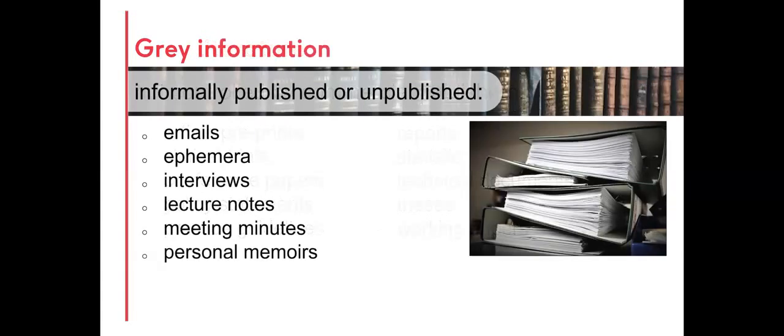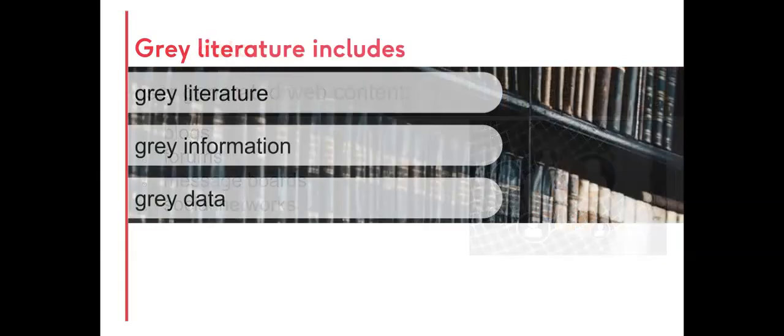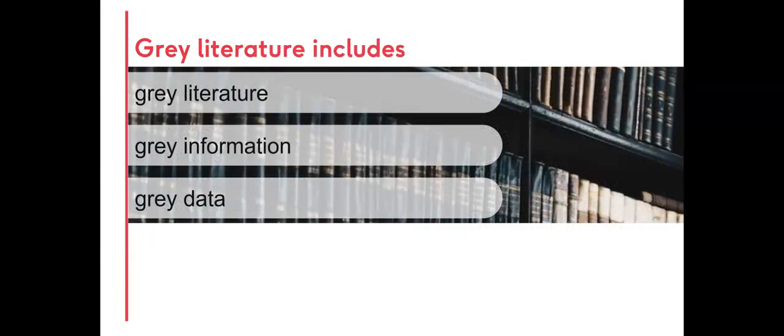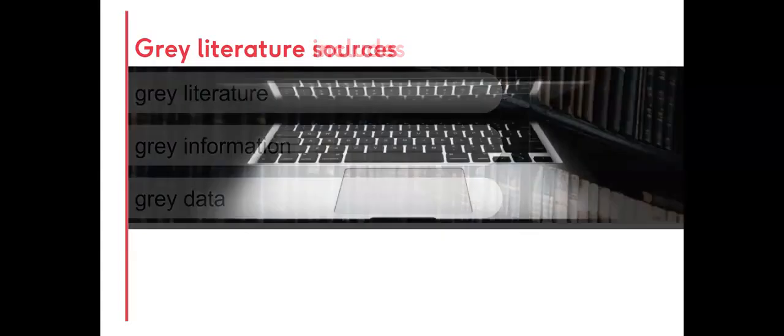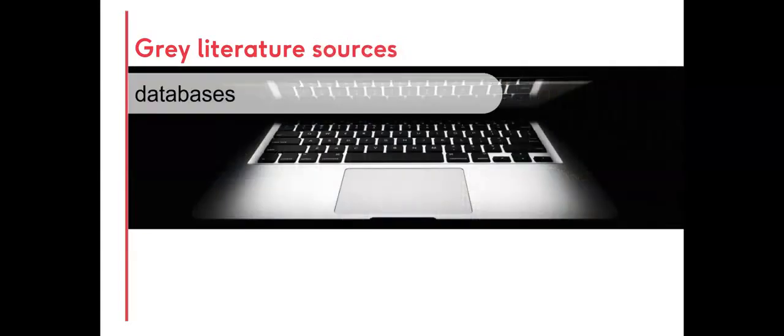There is also grey information, which is informally published or unpublished, and grey data, which is user generated. For this video, all formats will be referred to in general as grey literature.